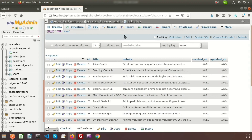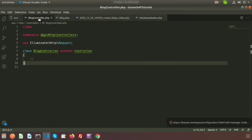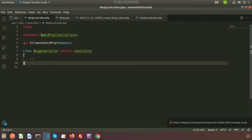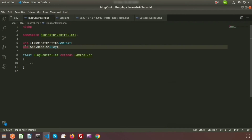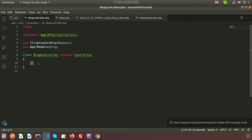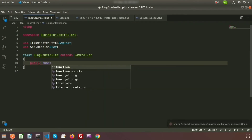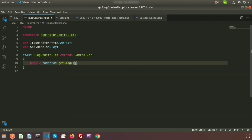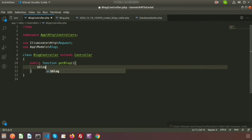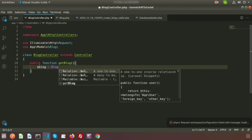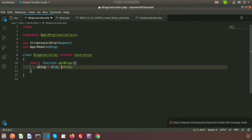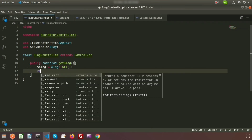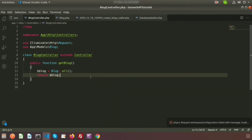To fetch records from the controller, go to BlockController and use the model. Write `use App\Models\Block` at the top. Then create a method — `public function getBlock()`. Inside it, set `$block = Block::all()` to get all records from the blocks table, and then return the `$block` variable. This function will return all records from the blocks table.